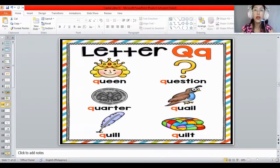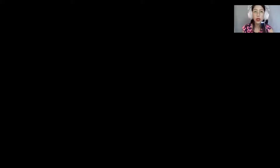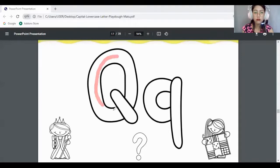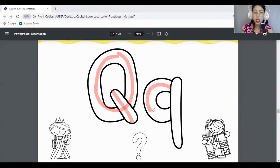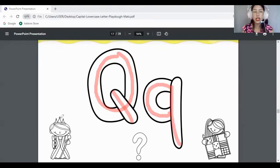Before we proceed to the next lesson, get your Play-Doh and your Play-Doh mat because you will make the letter Q. Make the letter Q — round and round, and add a line on the side. That's the capital letter Q. For the lowercase, make a half circle on the left side, then add a curved line — a lowercase letter Q.